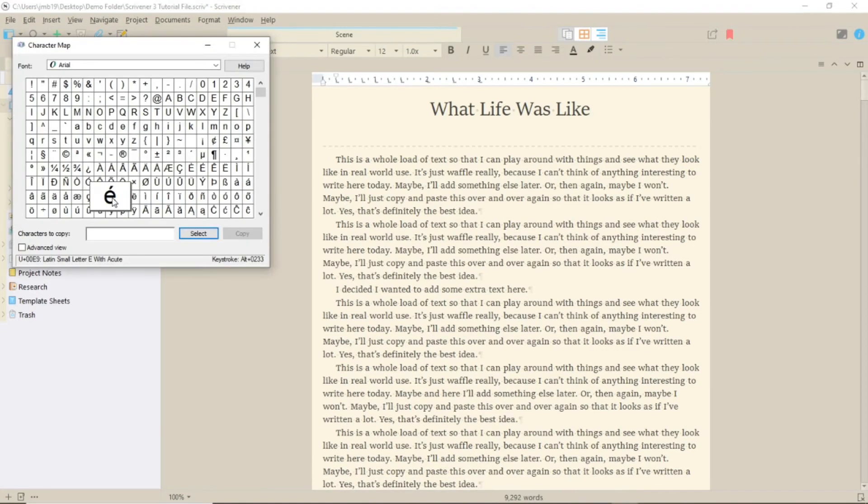To avoid this, use the Character Map to find out what the keystrokes are to produce the accent and use that.